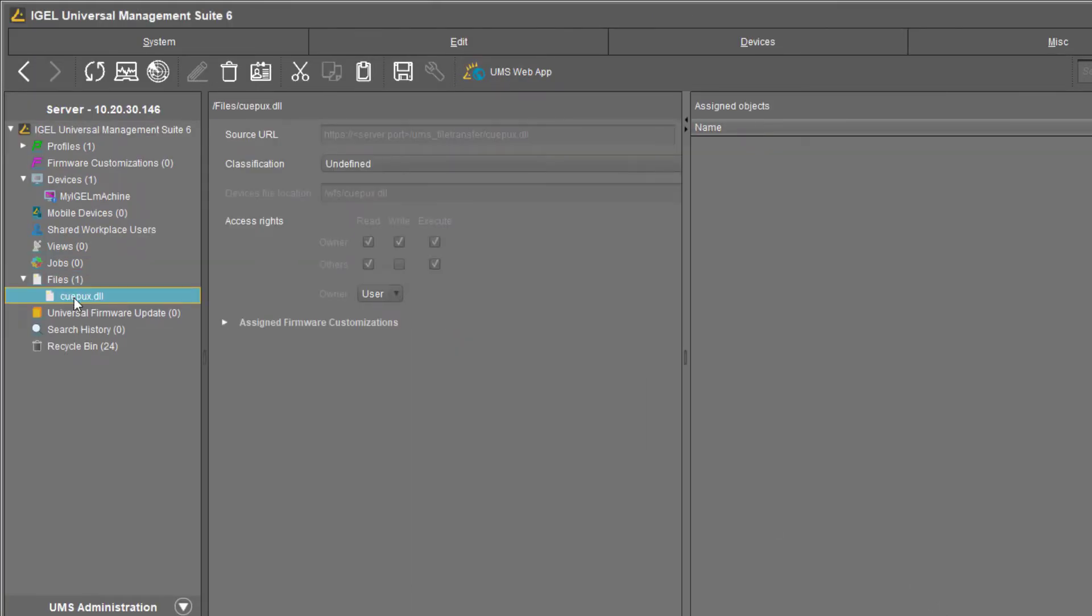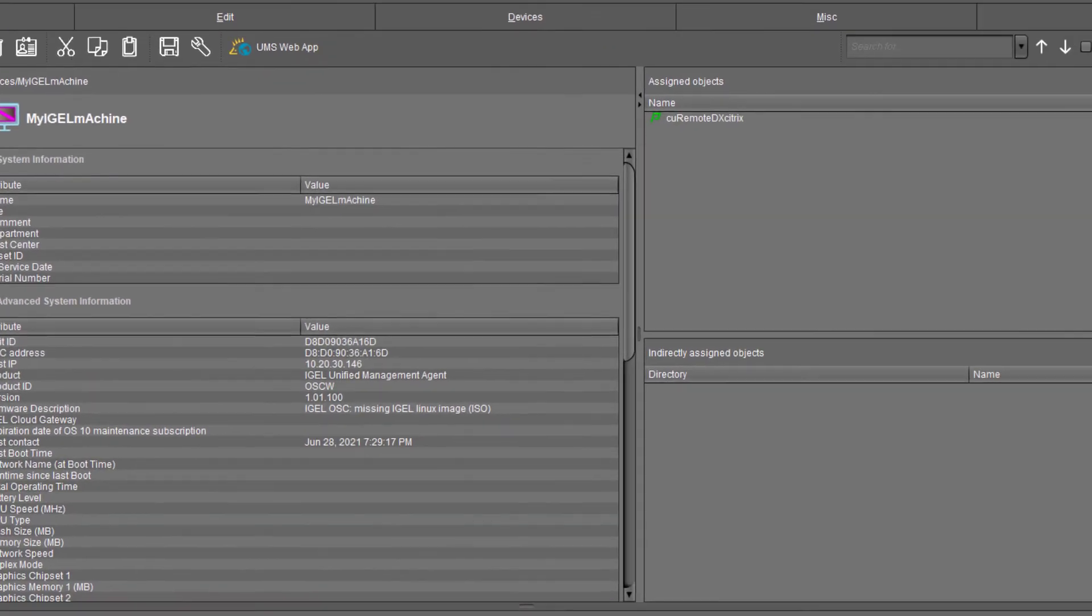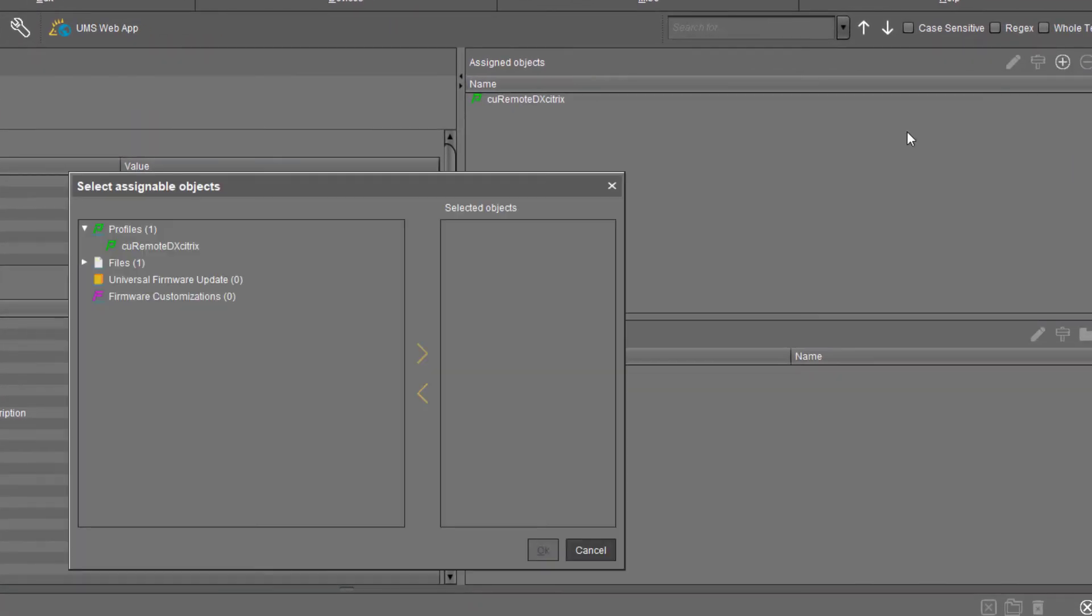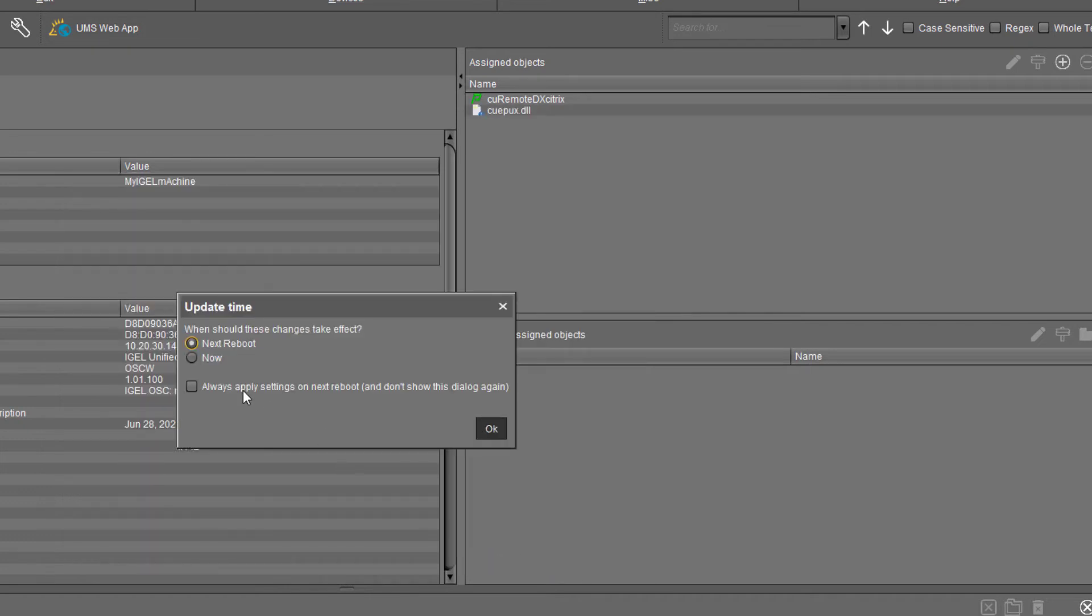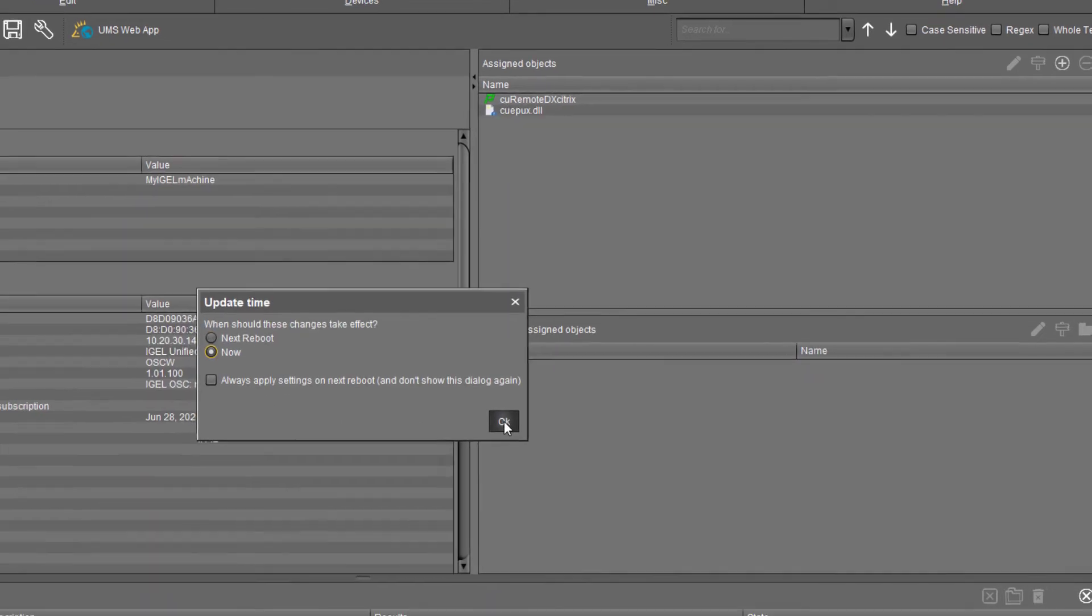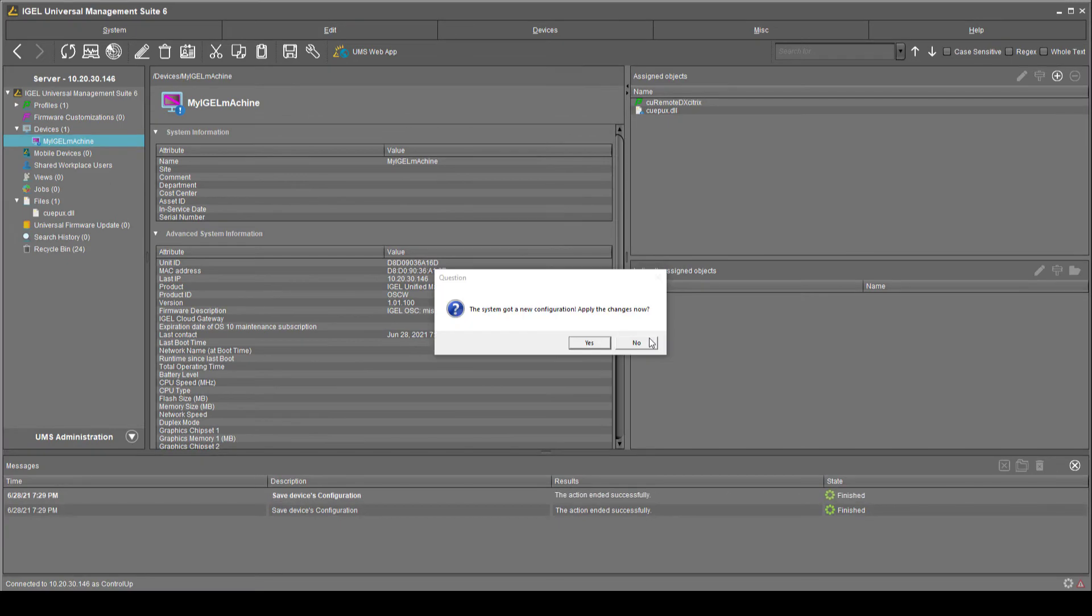Continue by attaching the imported file to a machine. Locate the desired machine on the left side of the screen and click it. On the right side of the screen, click the plus button of the assigned object section. First, click Files, then select the desired file from the list and add it to the Selected Objects section and click OK. Select the Now option so that the changes will take effect immediately. Click OK and Yes.